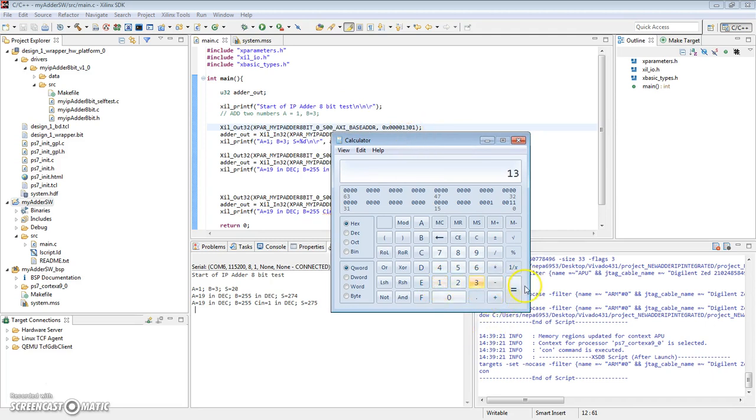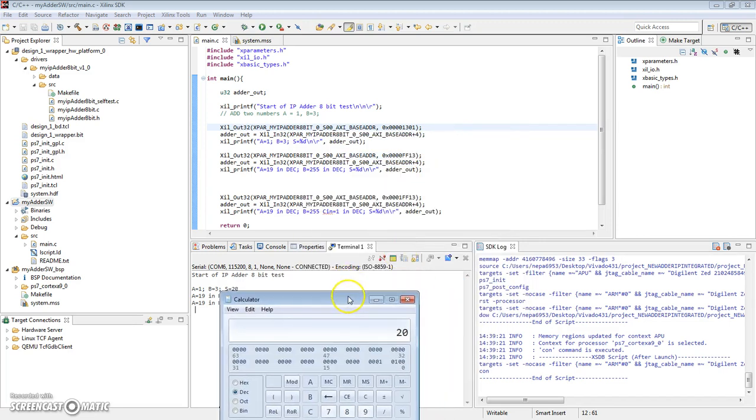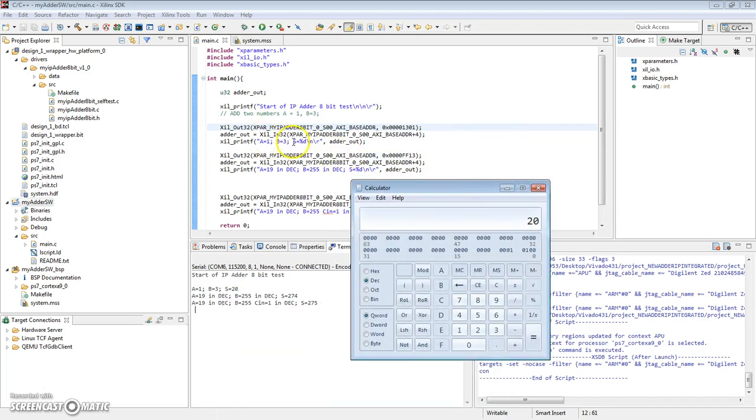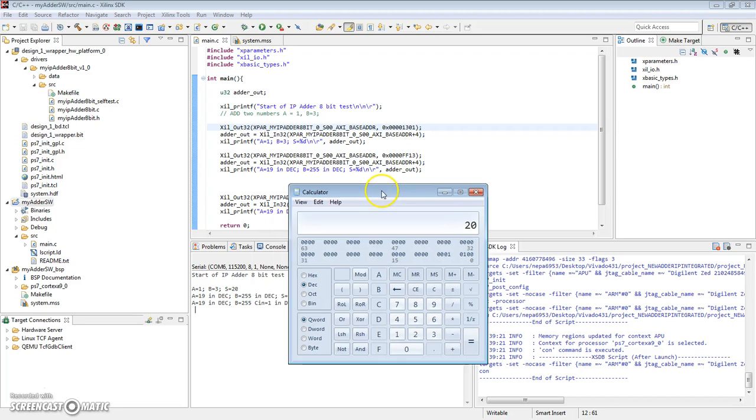Converted to decimal, is 20. So the sum is 20, and we're producing the result in 20. Ignore what the A and B's are here. I forgot to update those when I ran the code. Next, let's look at A is 19. Actually, we're in decimal. B is 255 in decimal, and there's no carry-in. So the result should be 255 plus 19 should be 274.